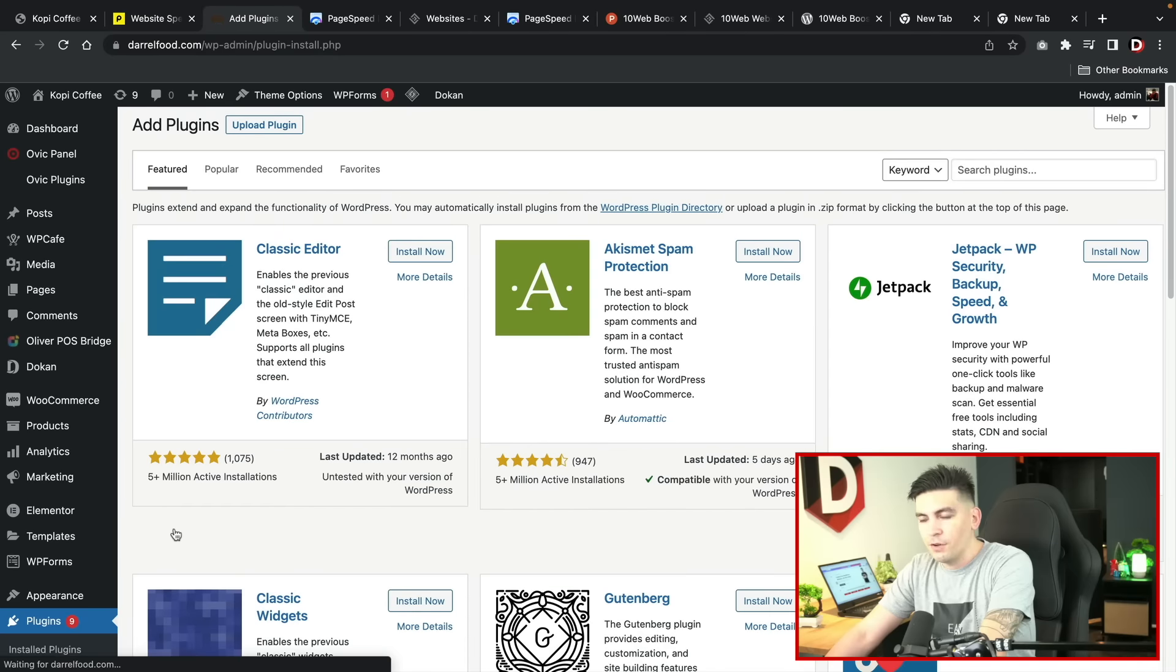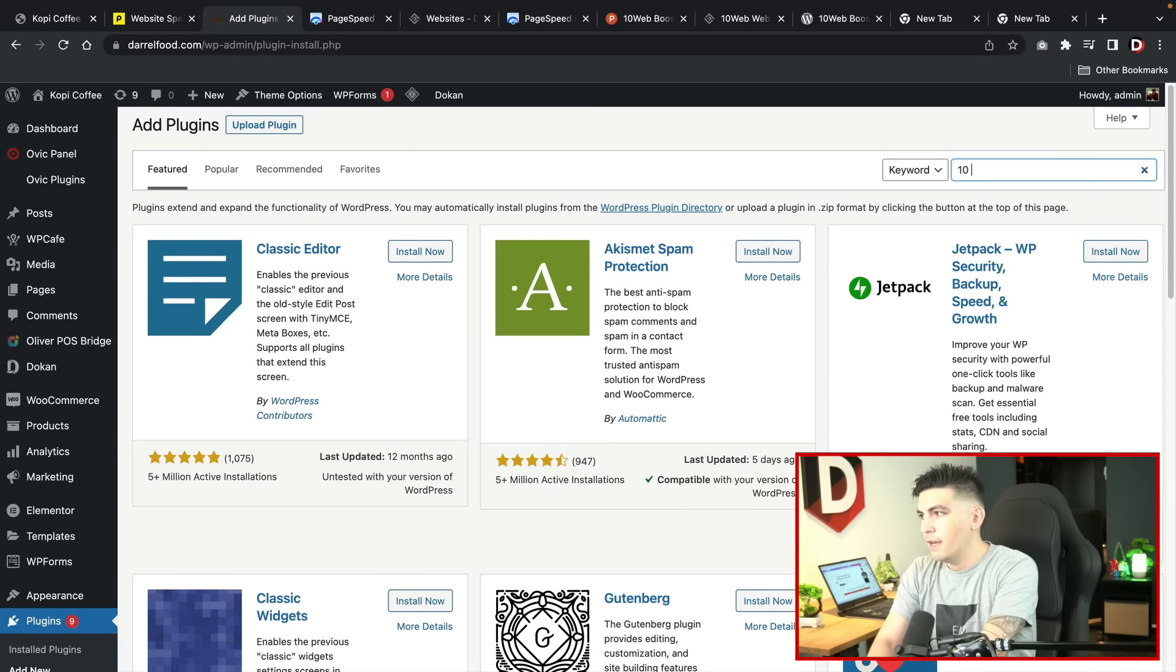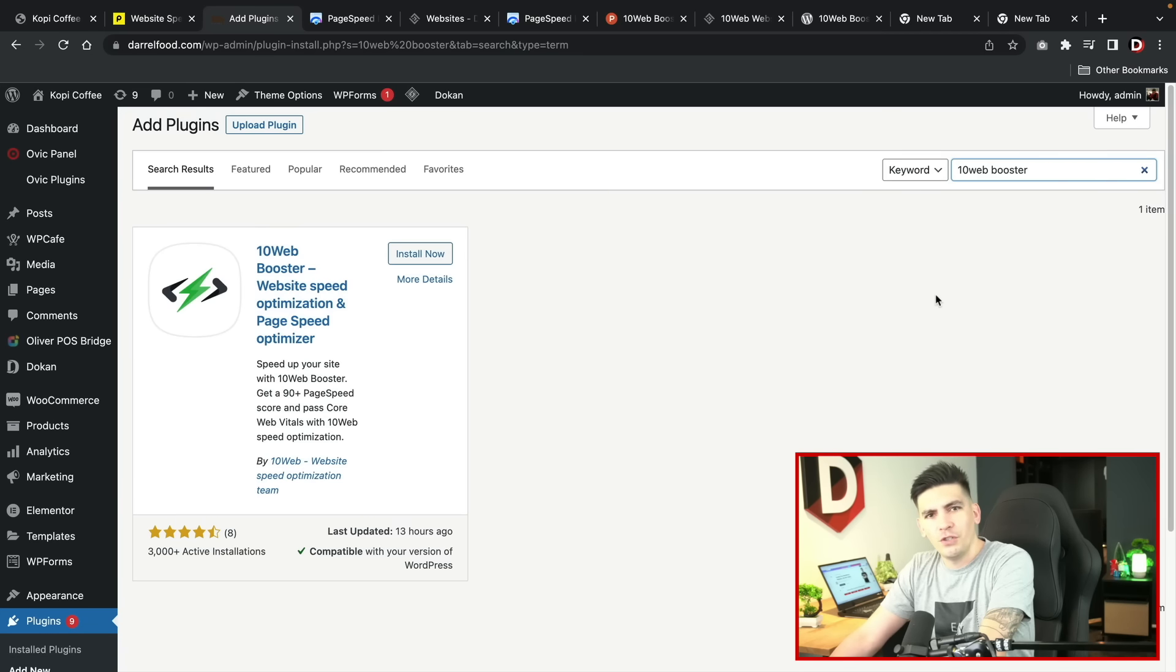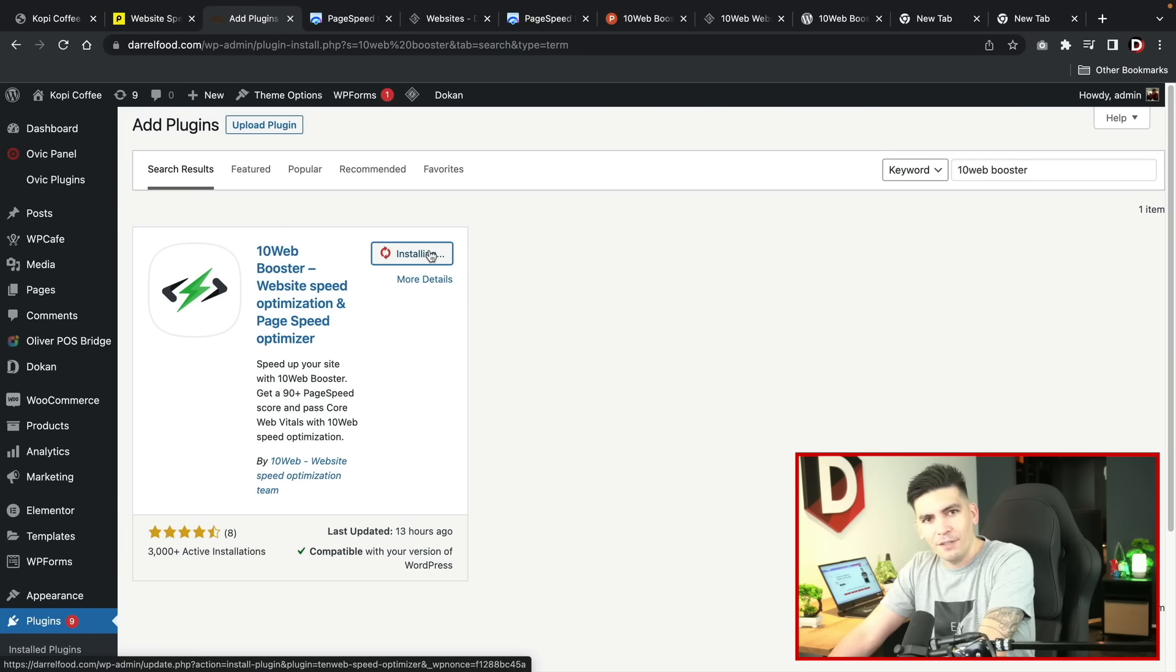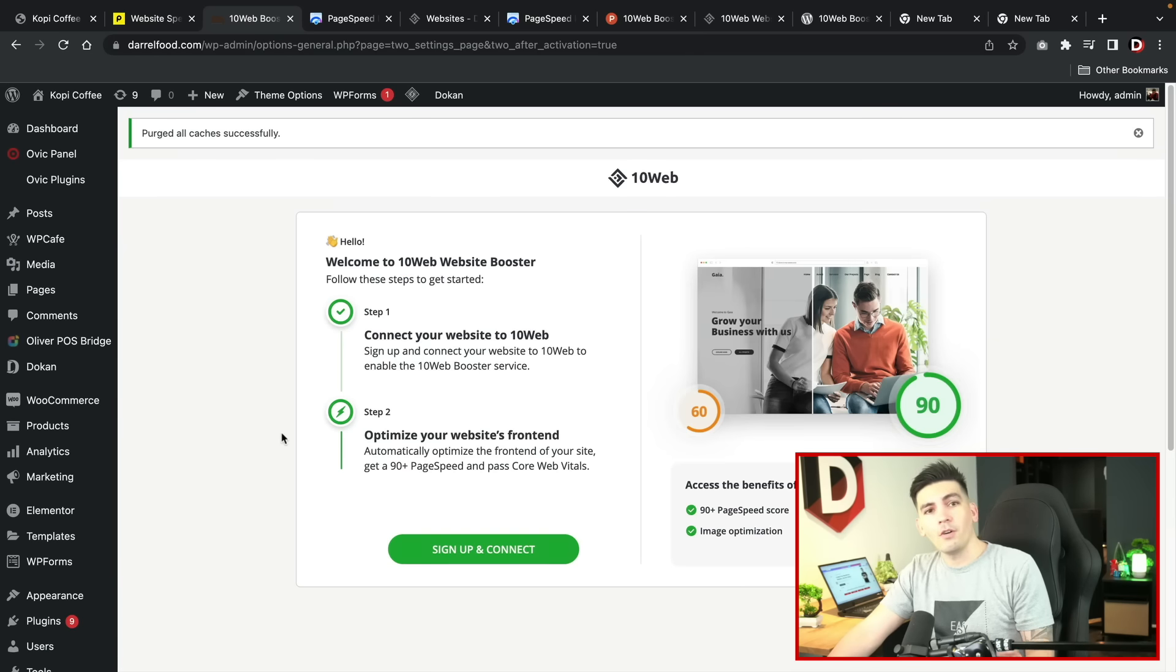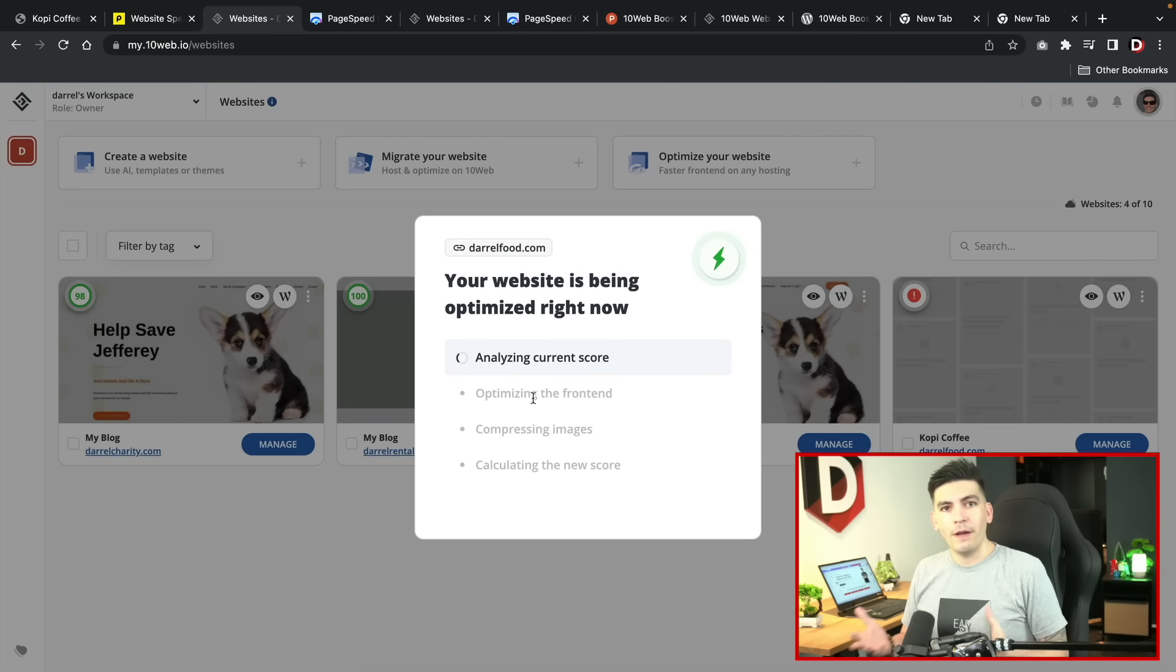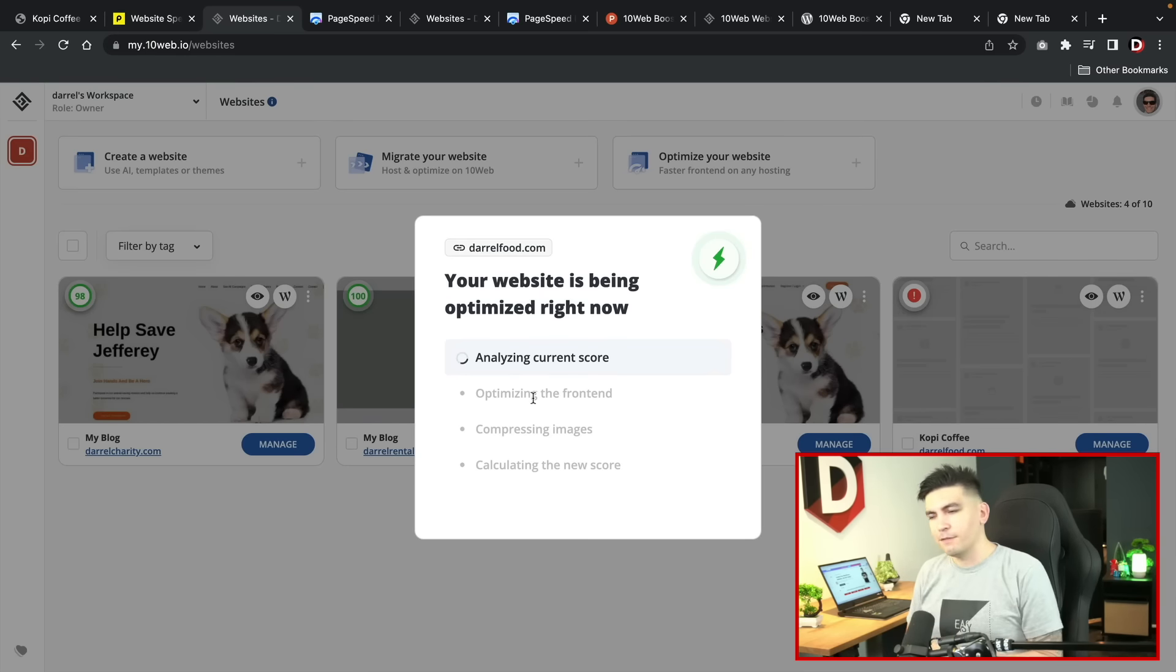Over here let's go to plugins, add new, and 10 web booster. Let's see if they're going to be two for two. Right now they're one for one, they're batting, they have a pretty good batting average. Let's see if they can live up to the hype here. I'll go ahead and install the 10 web booster. Now I'll sign up and connect and as of right now it's analyzing our website. Again, this might take around five to ten minutes so I'm going to go get a coffee and come back.